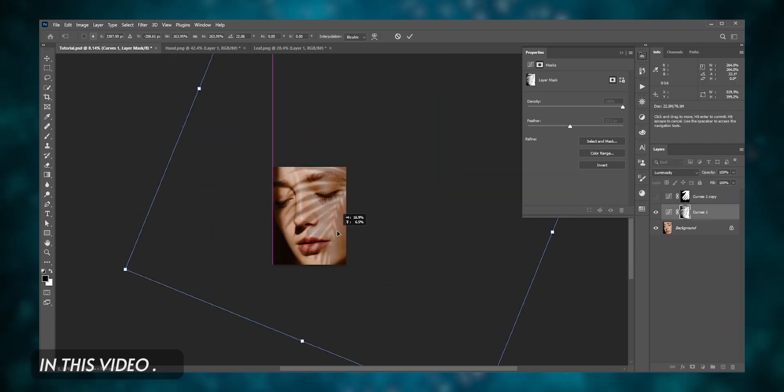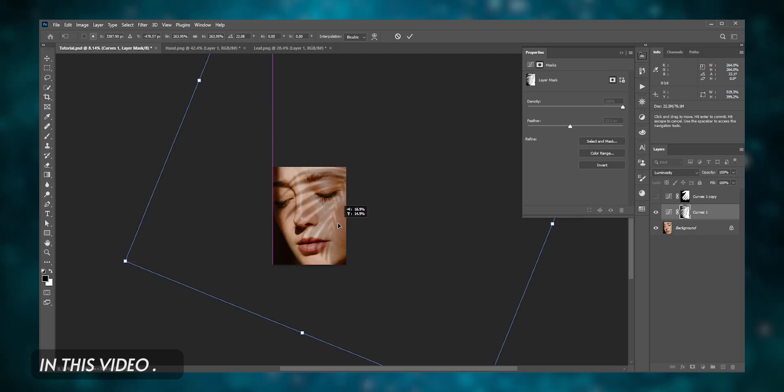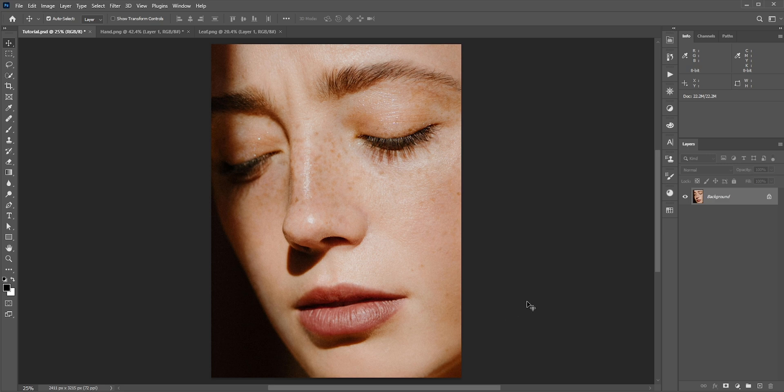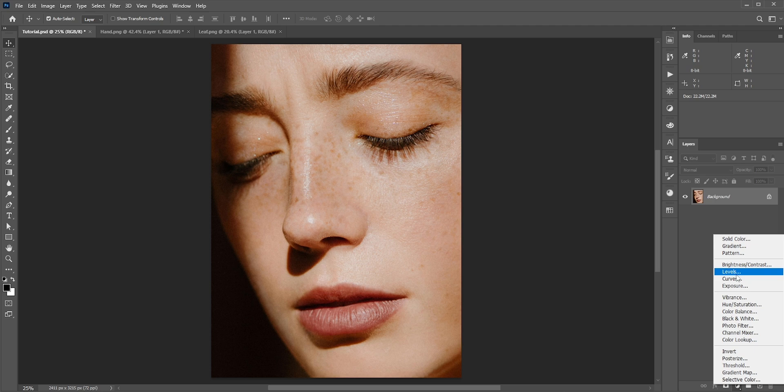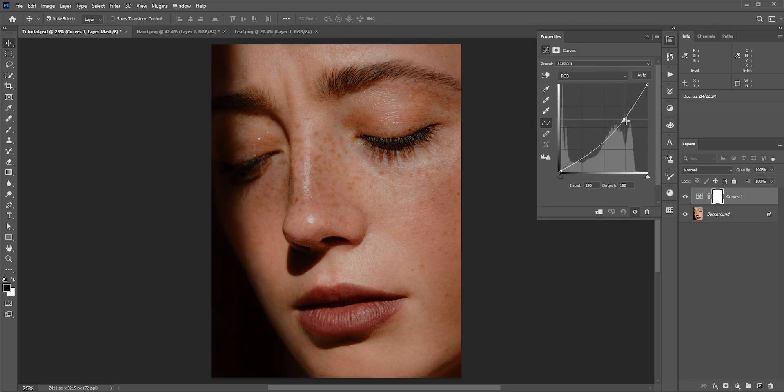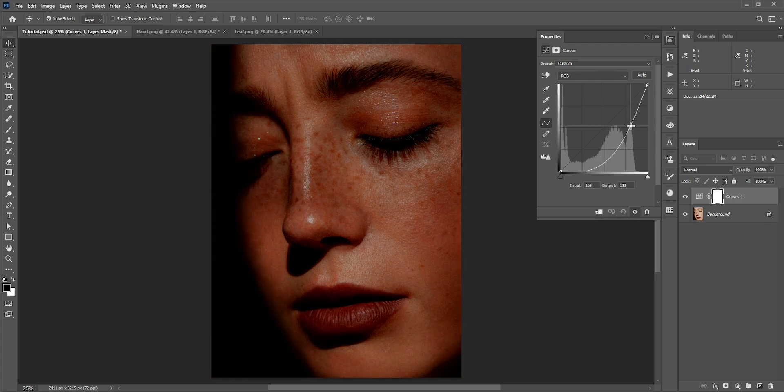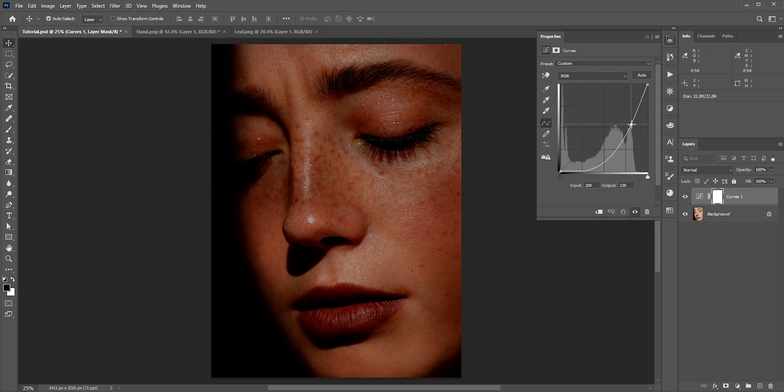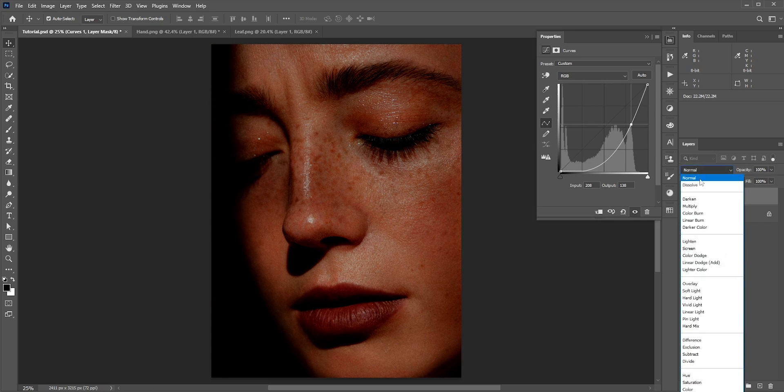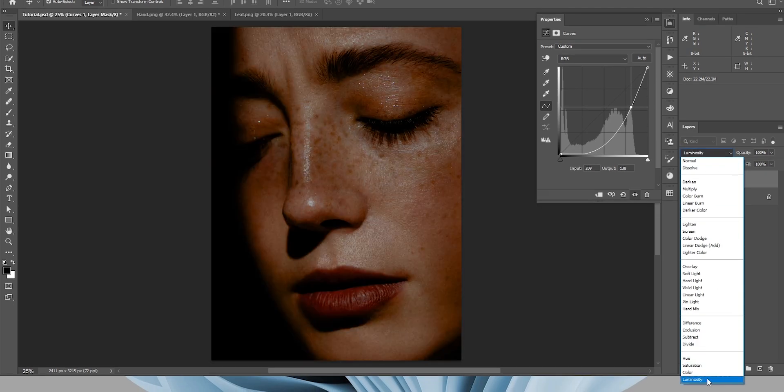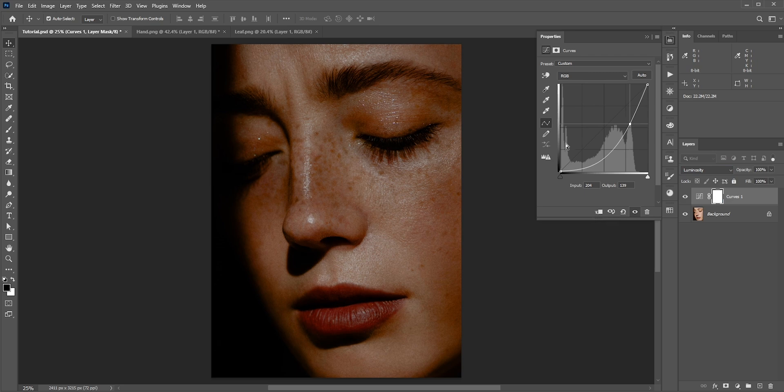We'll be using this photo for today's tutorial. First we need to make the areas darker where we want the shadows to be placed. Click the adjustment icon and you can pick exposure, curves, or levels. I'll select curves since it gives the most control. Now if I drag it down, the photo becomes darker but it also adds a lot of contrast. The color changes. To fix it, we can change the blend mode to luminosity. Now it won't affect the color.